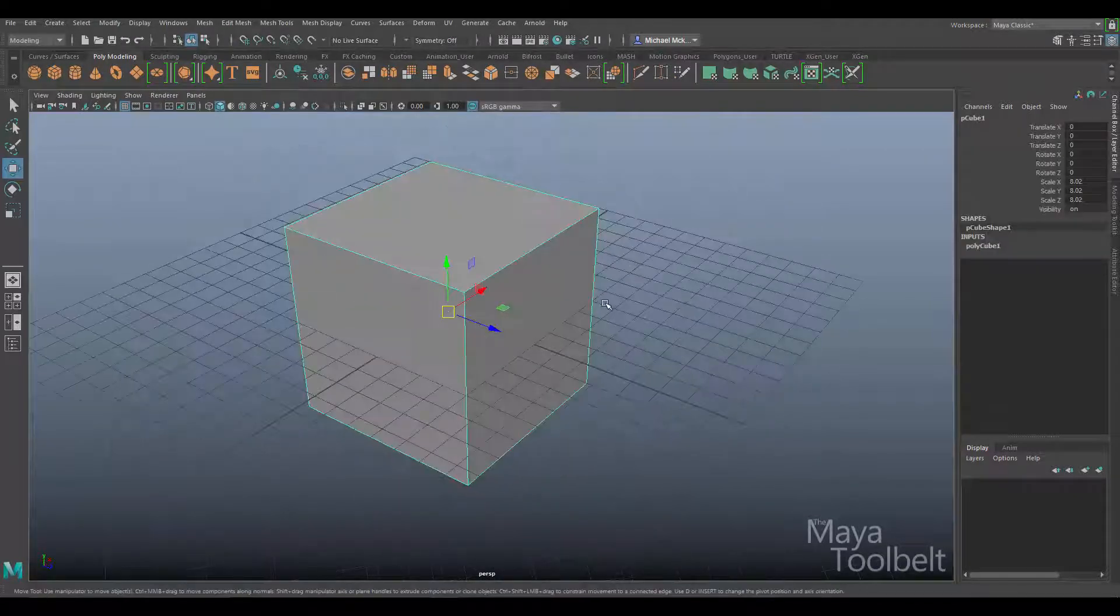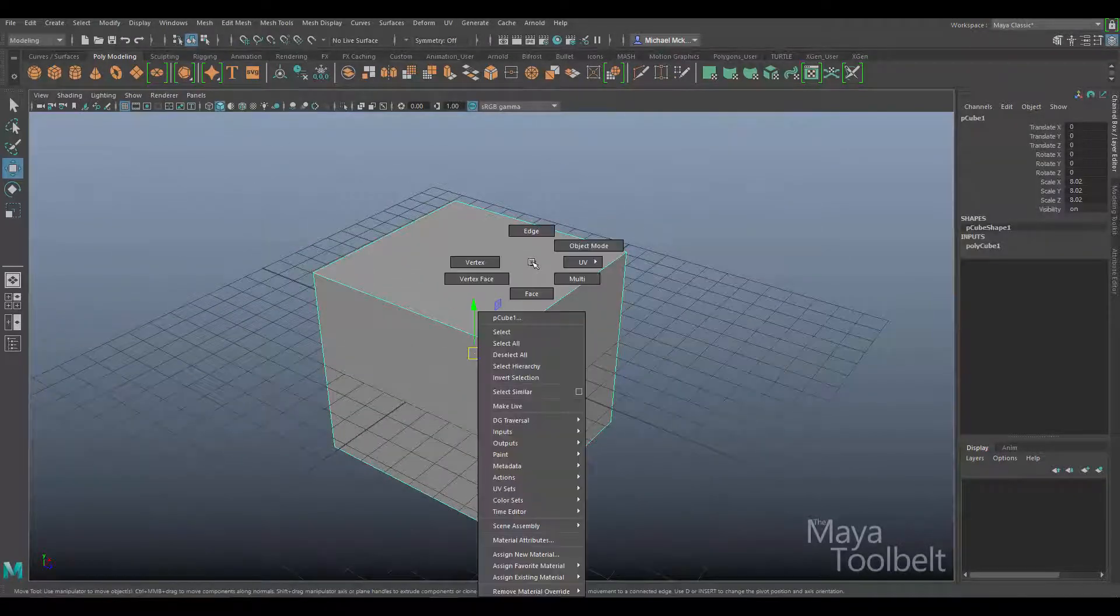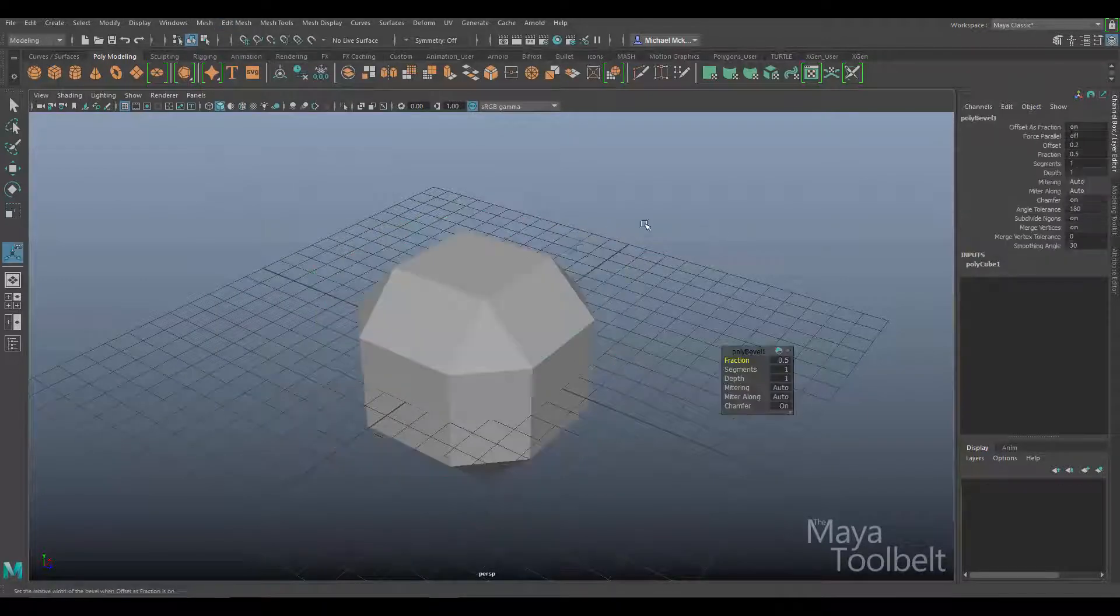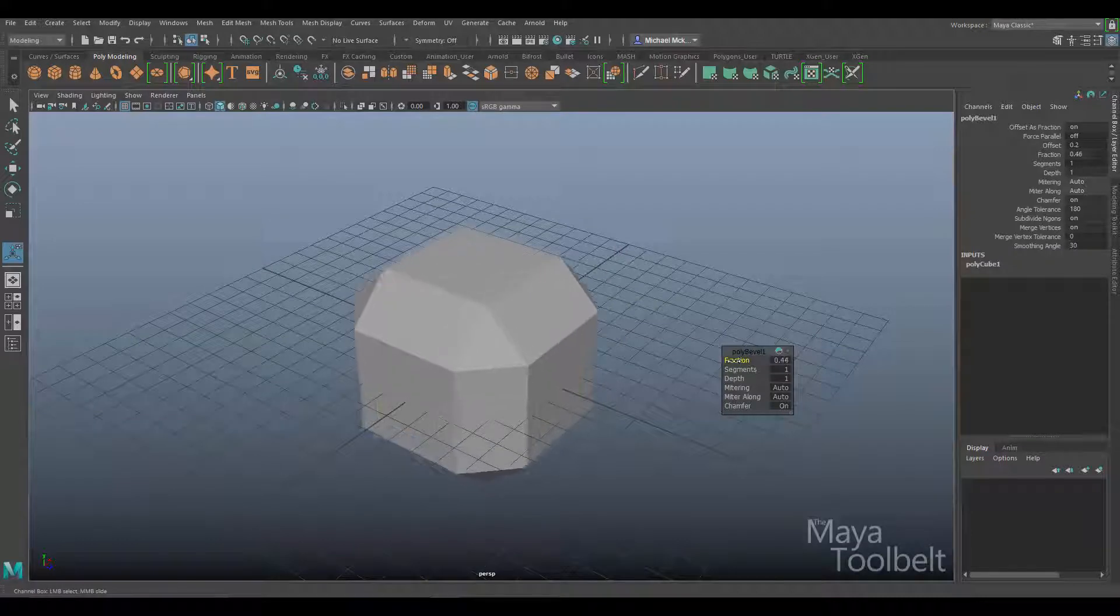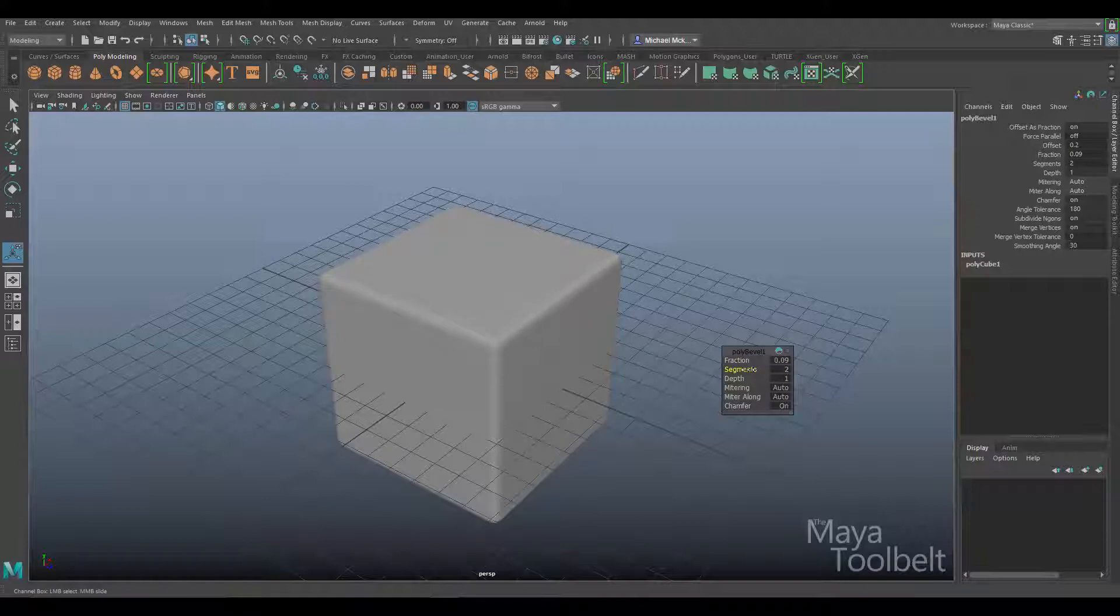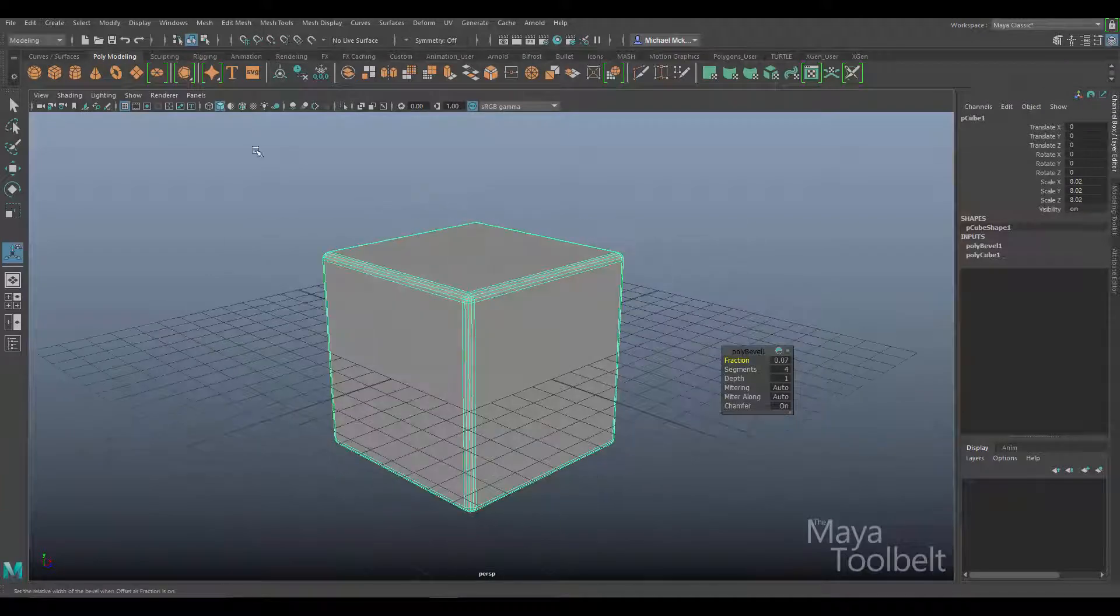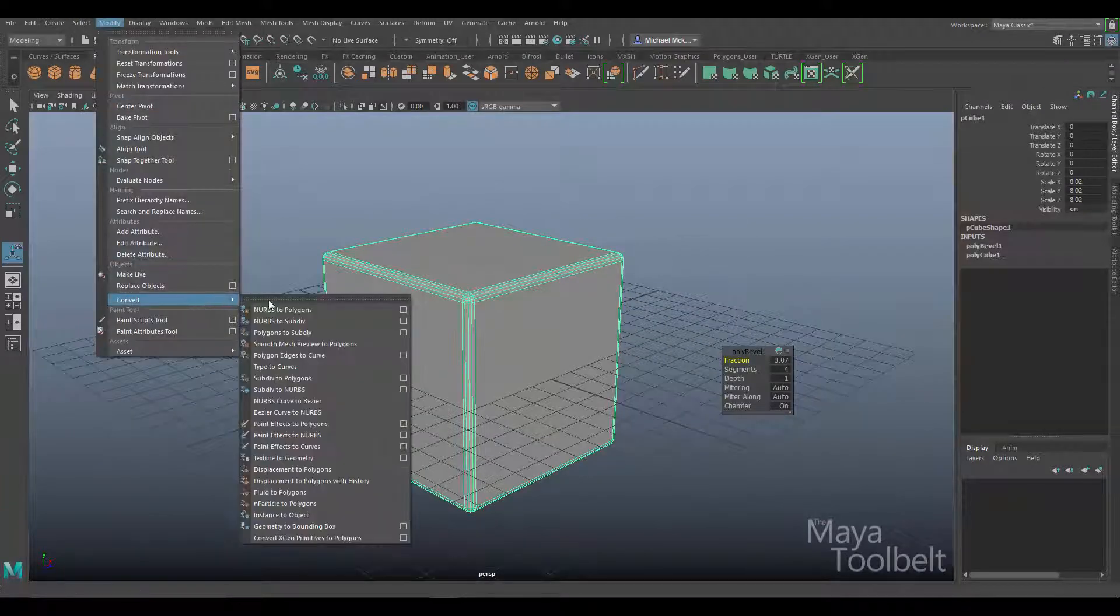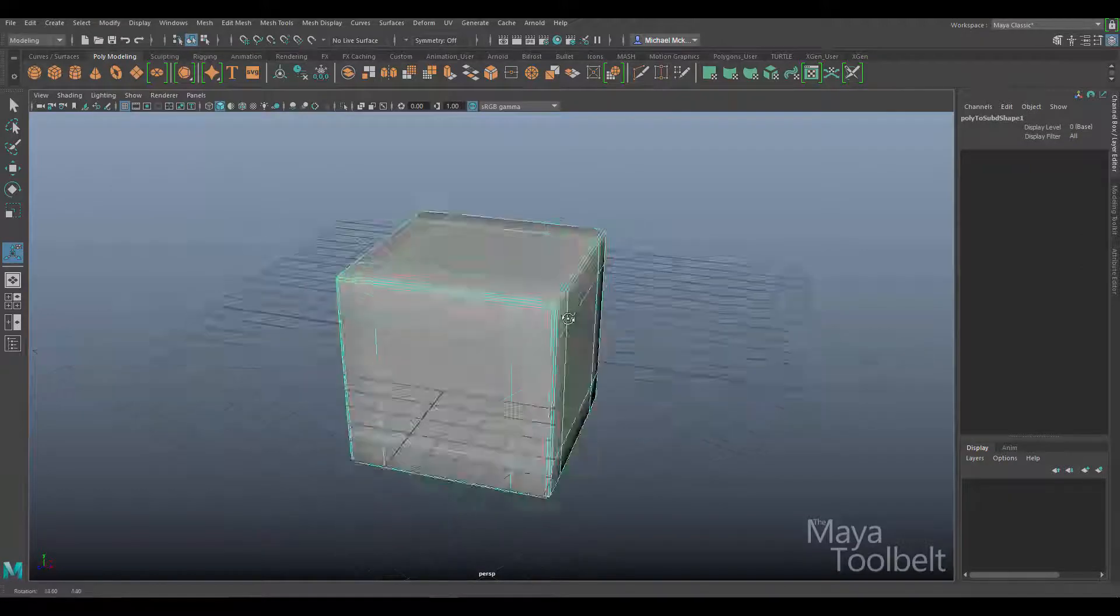With this cube, I'm going to go to edit mesh, bevel. I'm beveling the cube, increasing the fraction and segments. Then I'll go to modify, convert, polygons to subdiv.